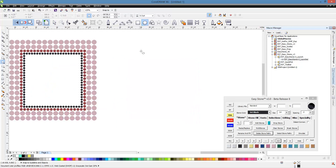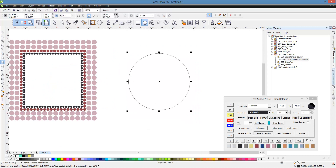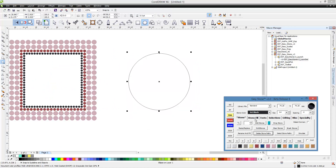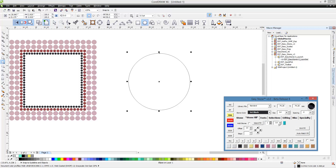Easy Stone has always had this capability. We're going to go ahead and drag out a circle. We'll set our stone size to SS10 stones, then come over to the Stone Fill tab and do two offsets. This value right here is automatically calculated for us. That offset value comes from the stone size and the spacing, so if you add those two values together you can see that value there. If we change our stone size, that value is automatically updated.